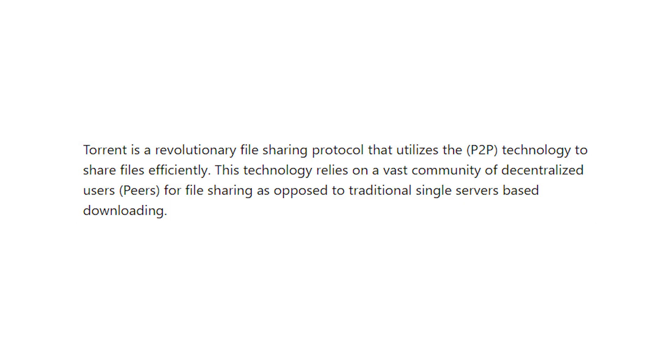Torrenting is a file transfer protocol based on peer-to-peer technology which means people can download files from other computers around the world instead of downloading it from a central server.